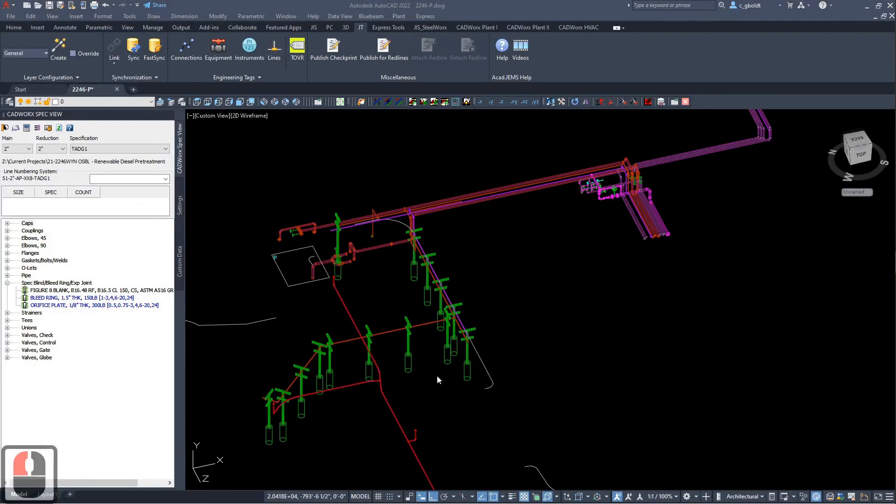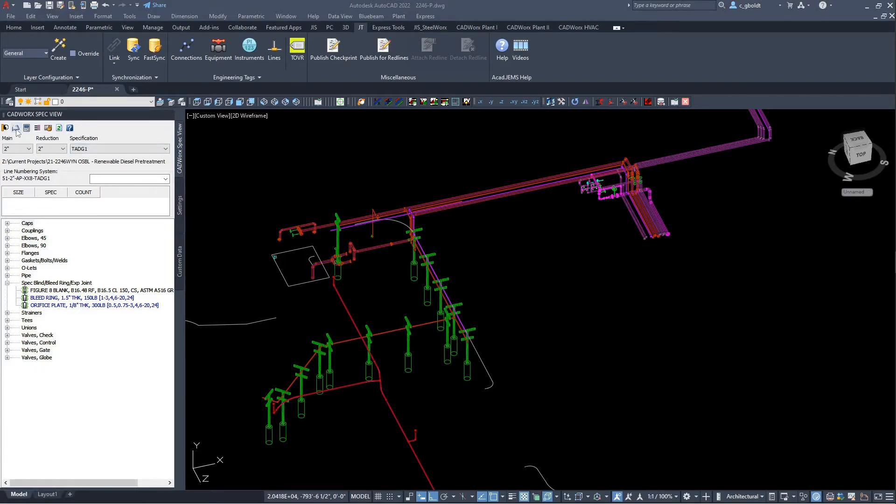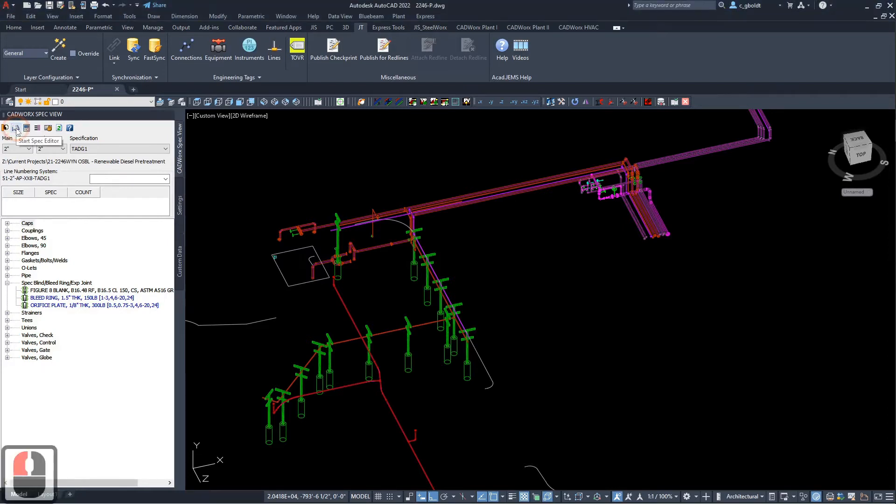We will be adding a valve to this in the spec editor. In the CADWorks spec view, you can push the booklet button that will open up or start the spec editor.